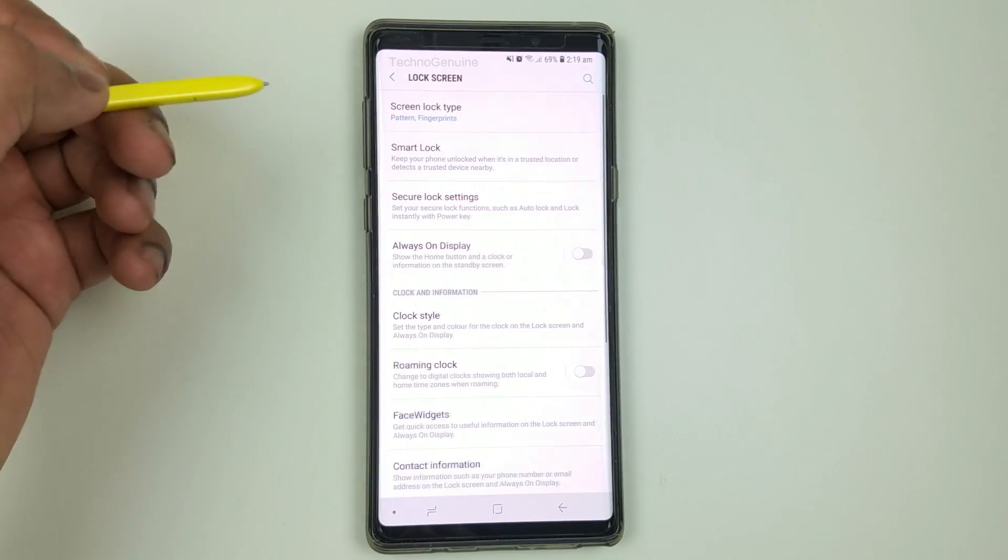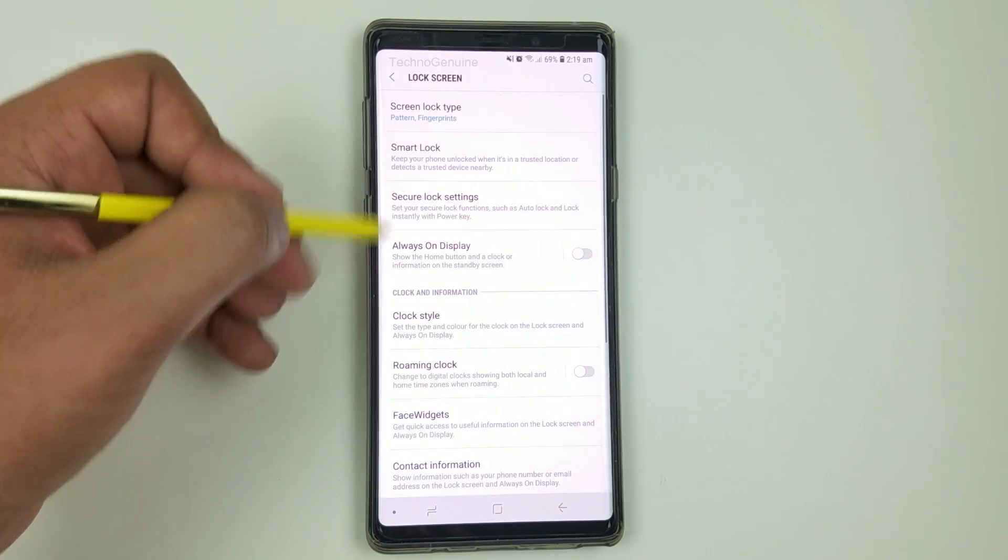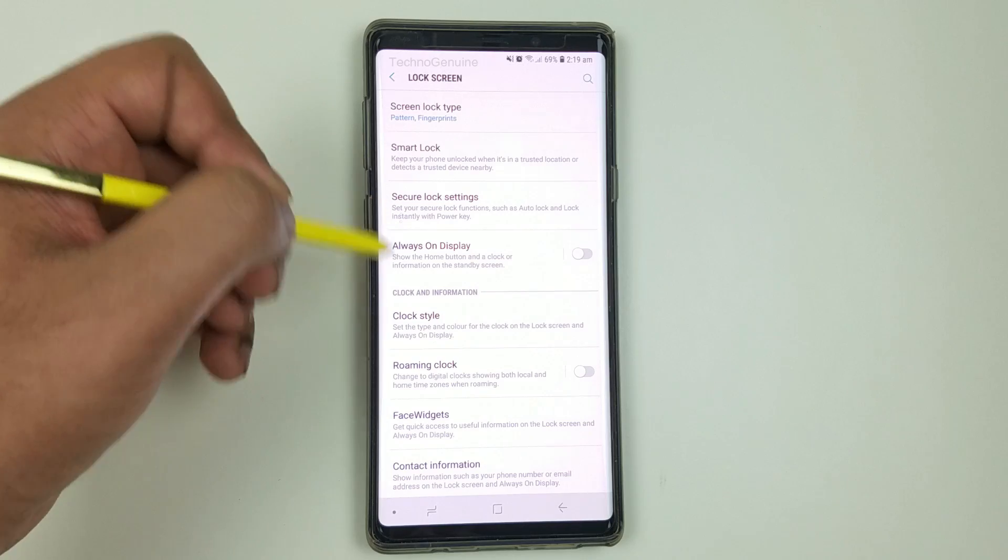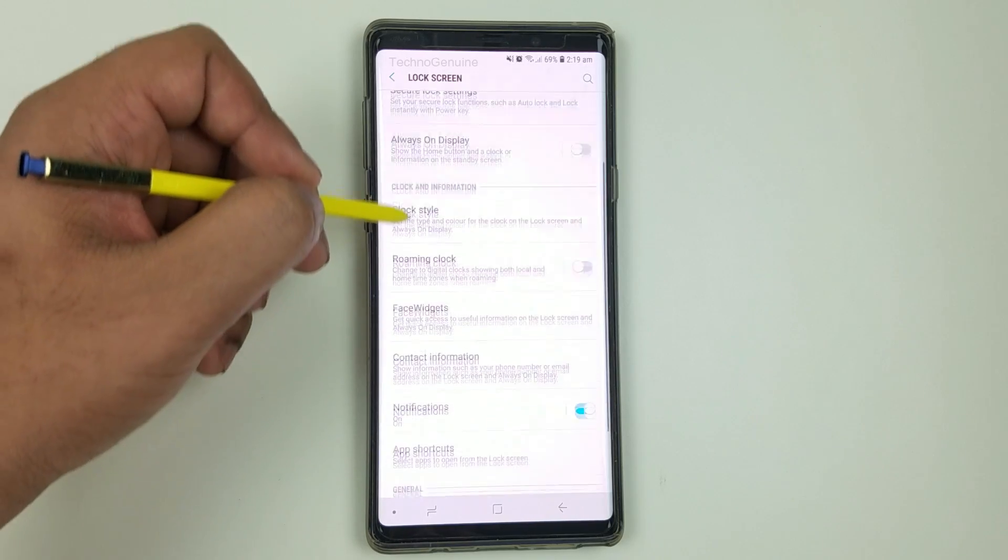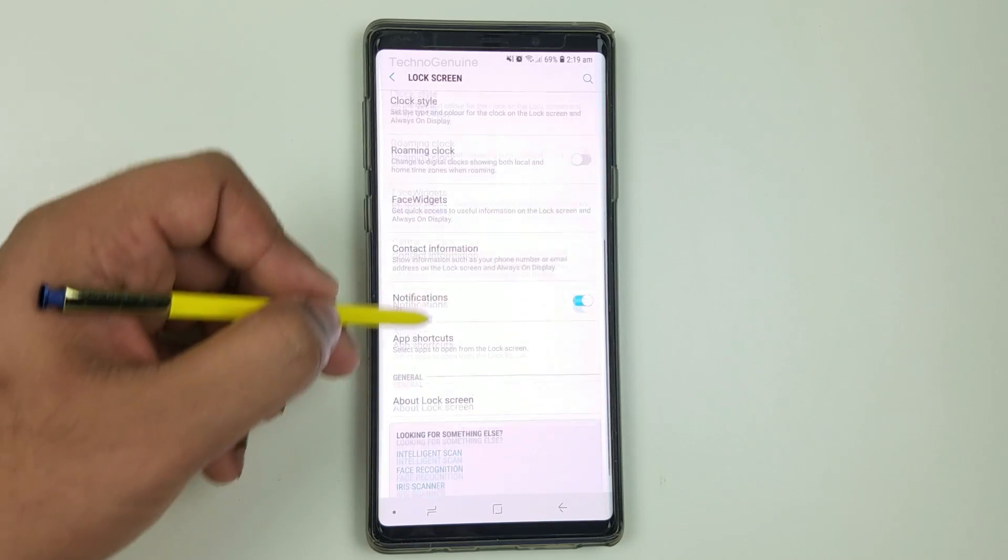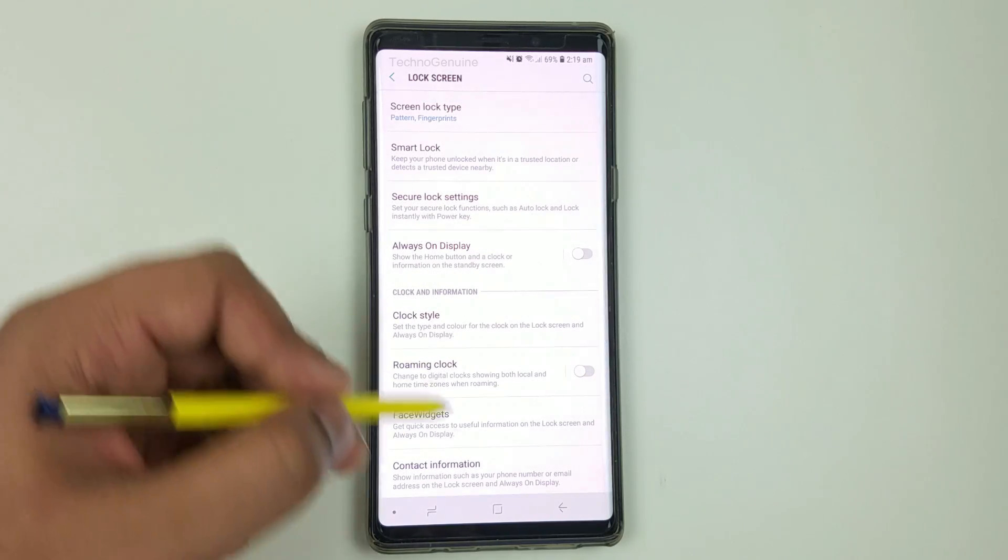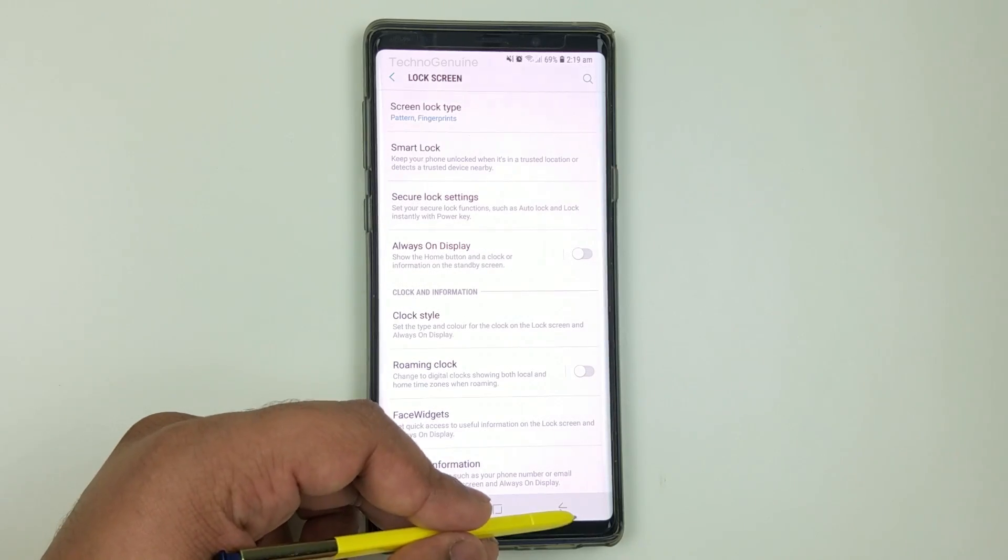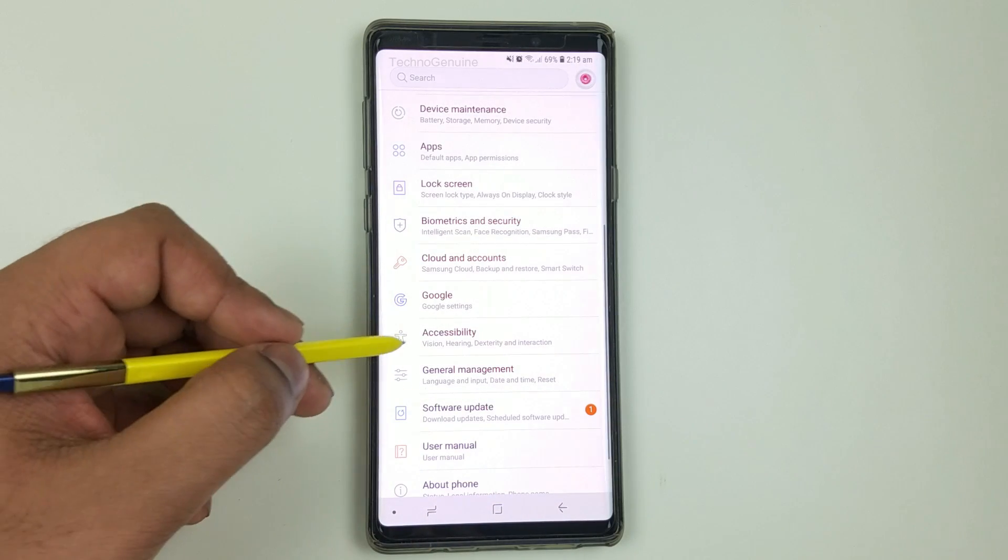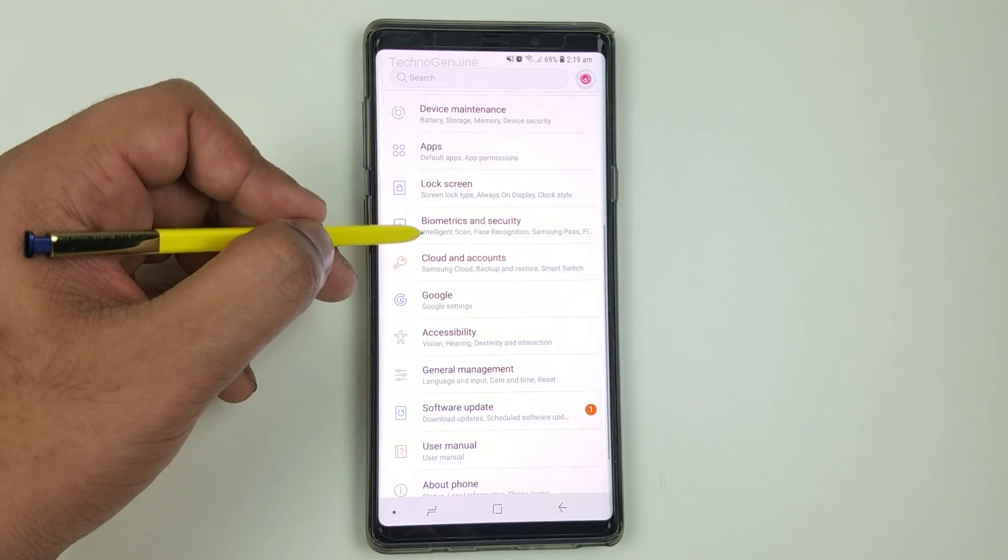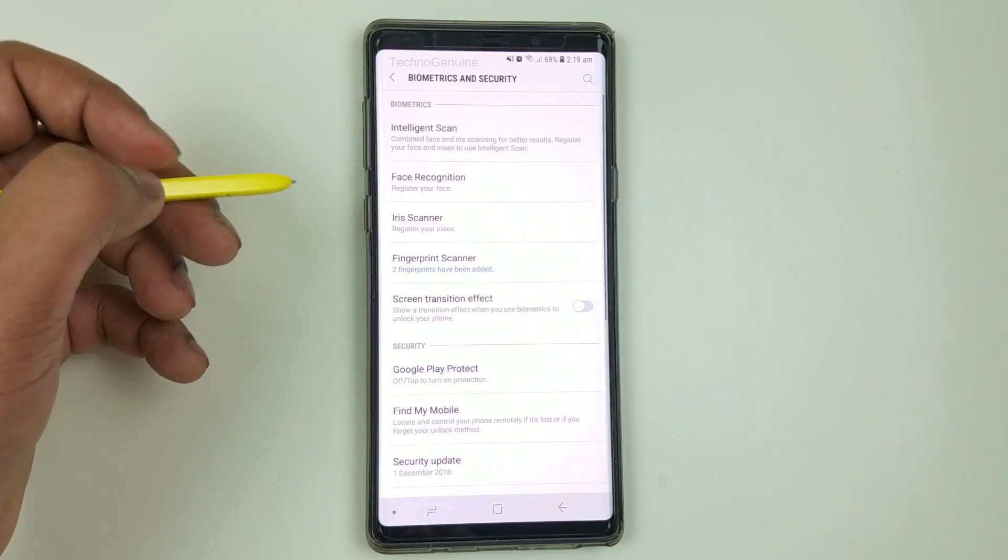Now go to lock screen and you can see these are my settings right here. So nothing special, just go back and then click on biometrics.